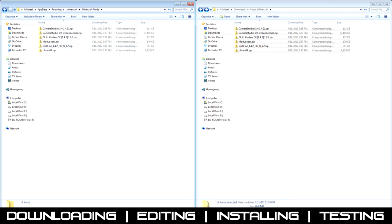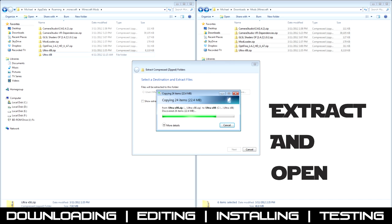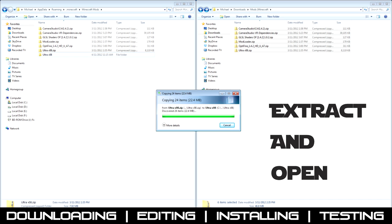Then go to your Ultra version 08, then just extract that. Once that's extracted, open the folder.